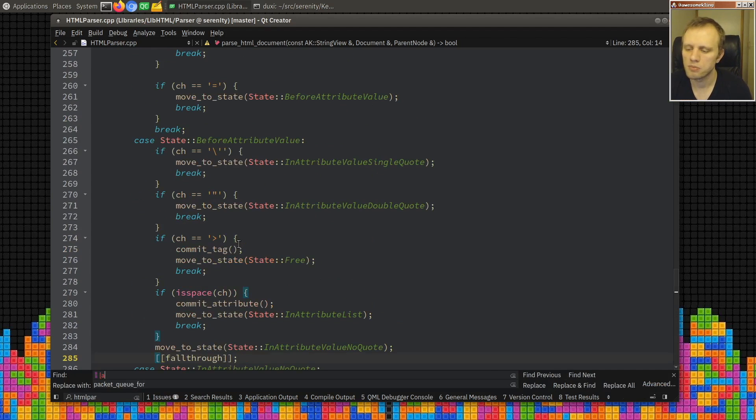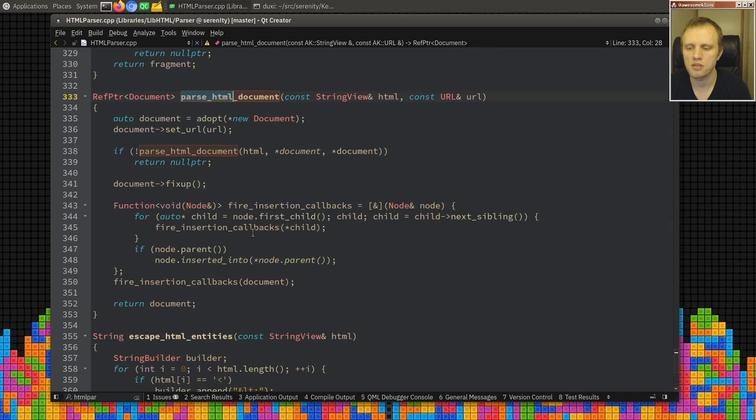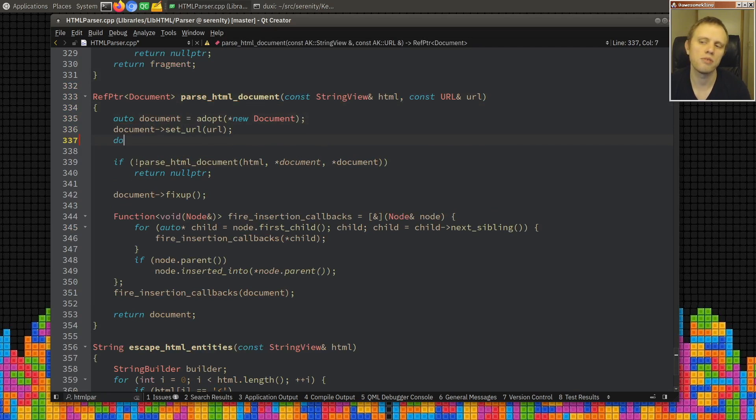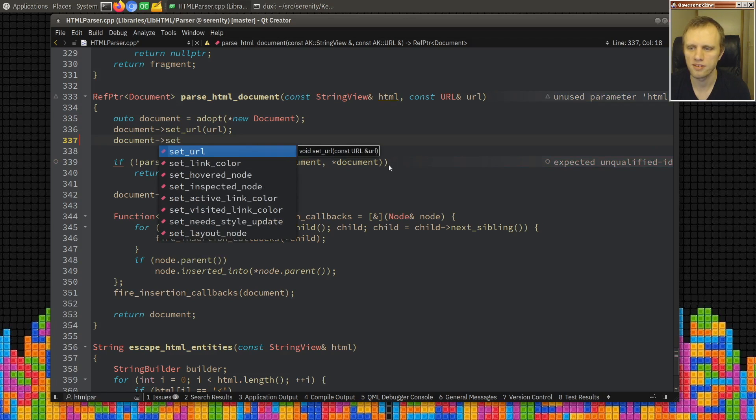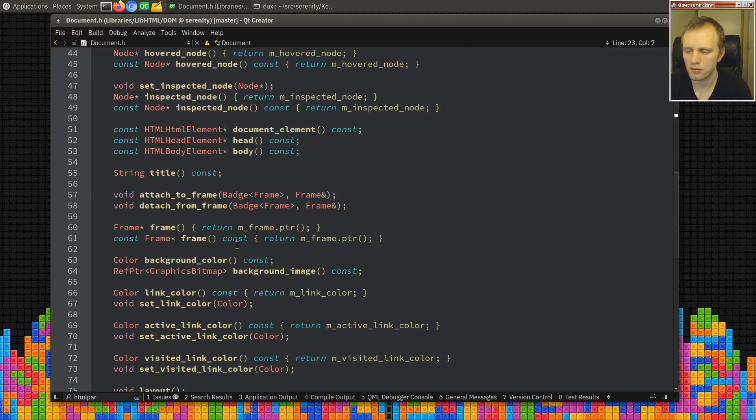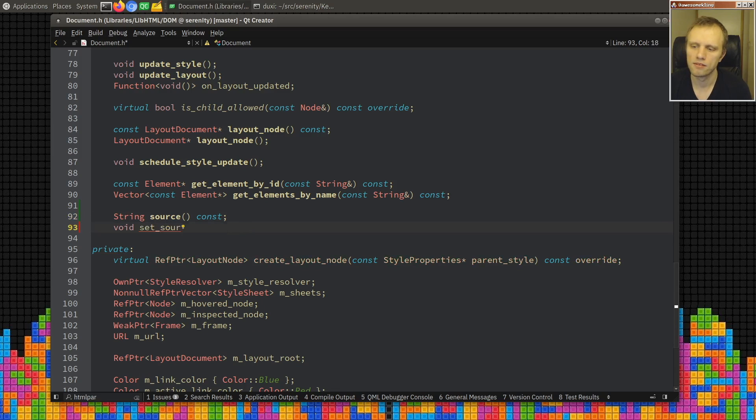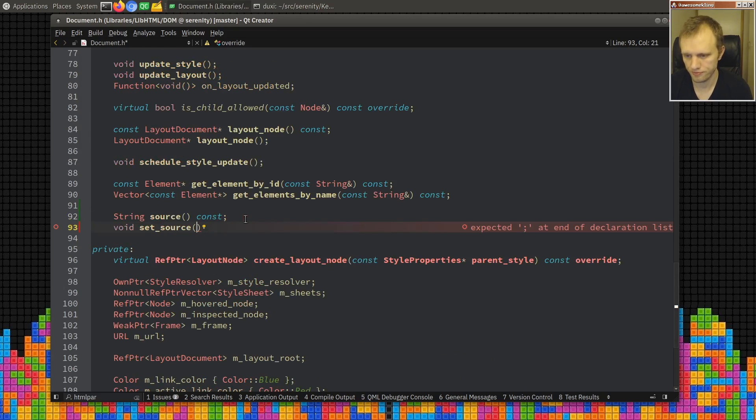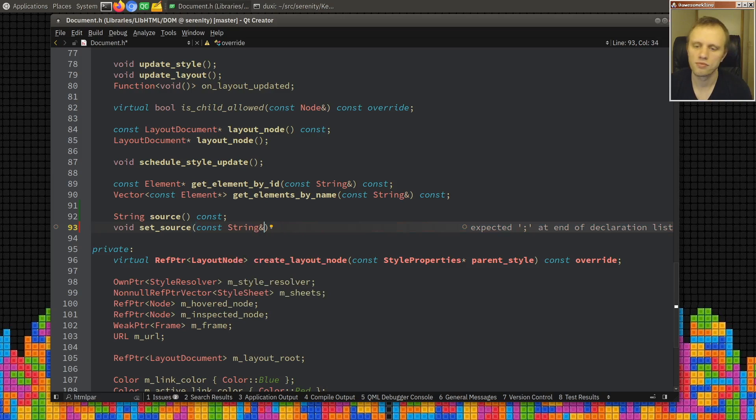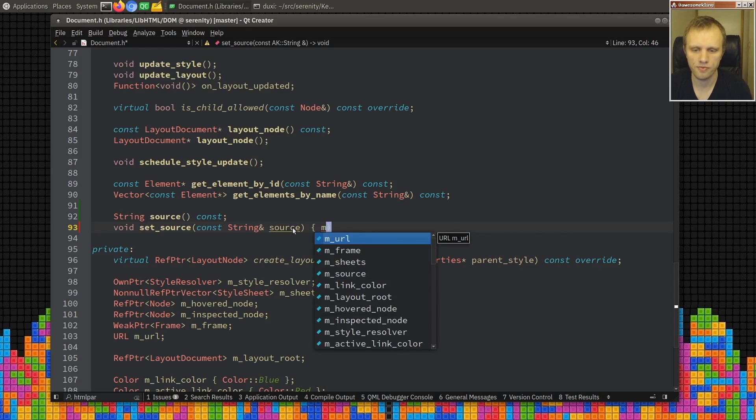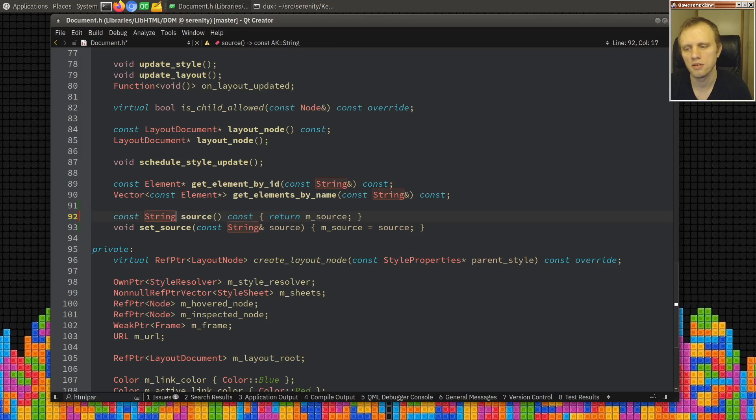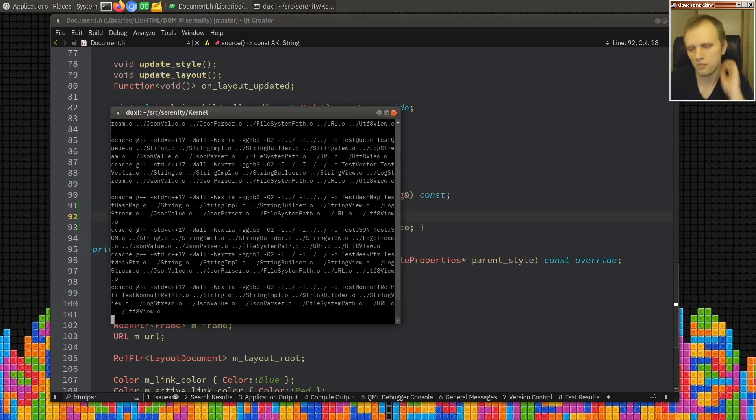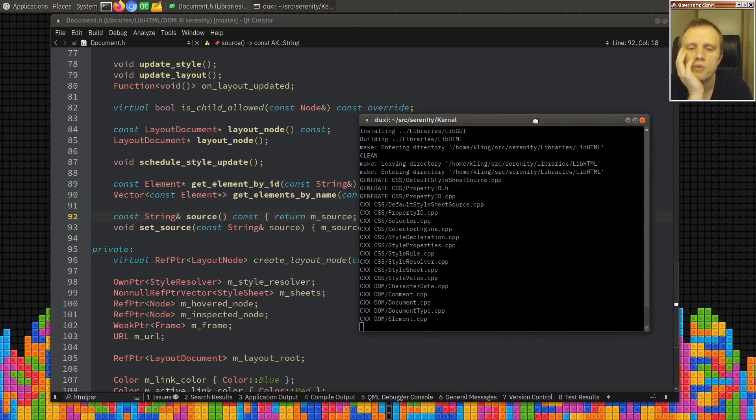HTML parser. Where do we parse HTML? Document, here okay. So we have a string view here, so when we construct this document we could really just be simple and do this. I think that will work for now. And we can say that, and actually we can just do it this way: m_source is source and return m_source. It doesn't have to be more complicated than this at the moment.